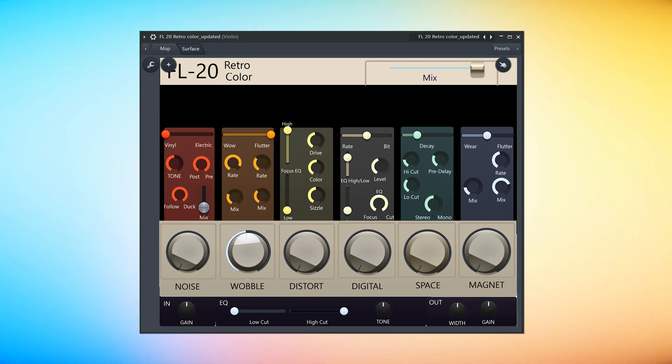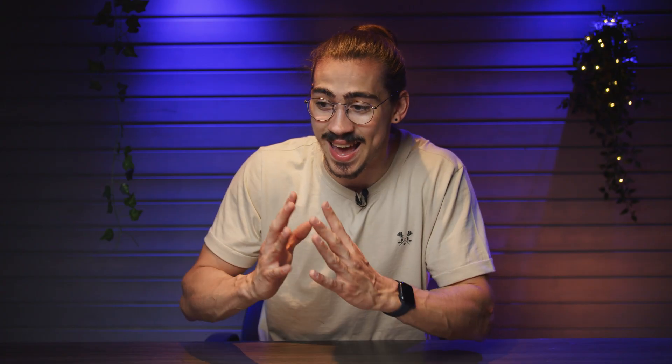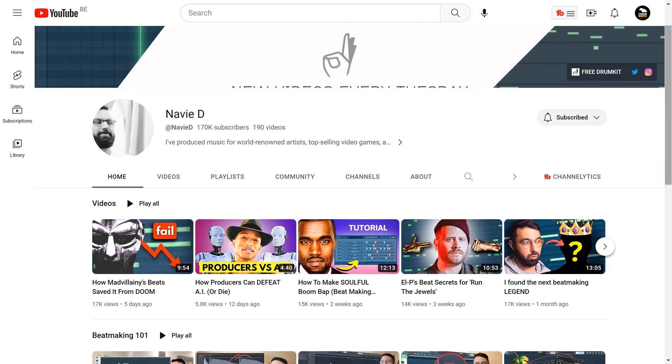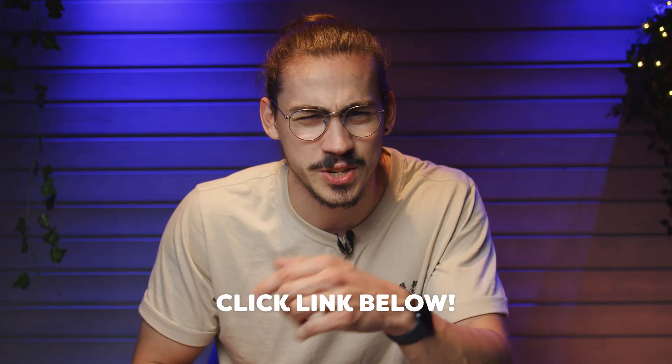This plugin uses the controls of vinyl so make sure you have vinyl installed. Actually now I'm wondering if this is legal. Anyway, you can use these knobs to add noise, wobble, distortion and all the other stuff. I also want to give credit to Navy D because I actually found this patcher preset in one of his videos. So go check him out.